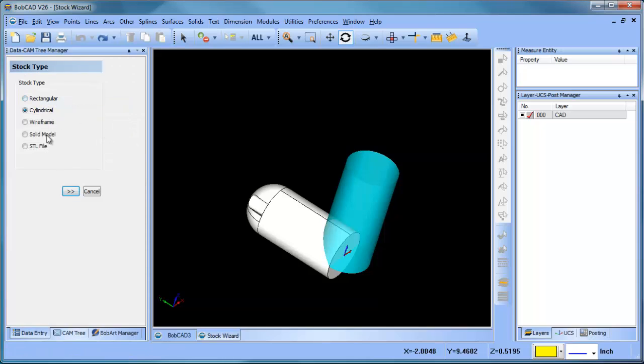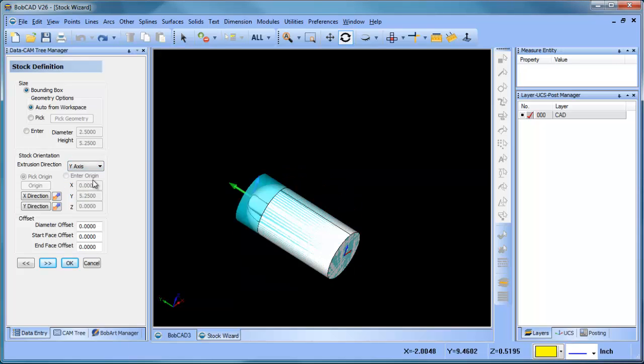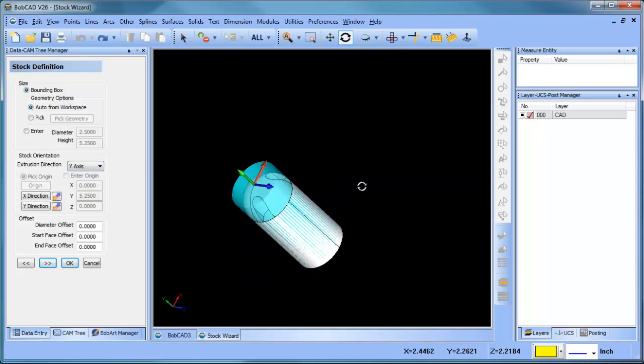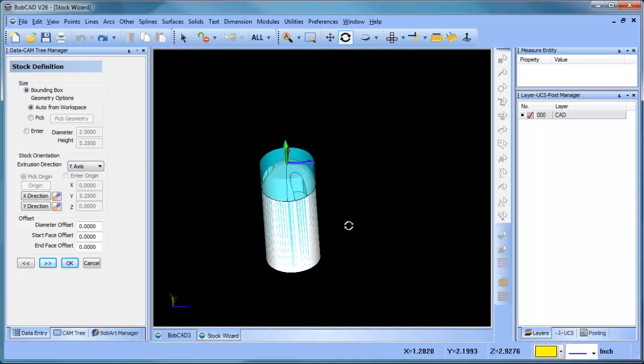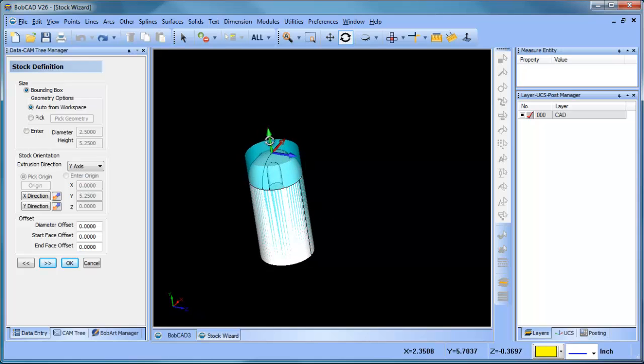We'll choose cylindrical stock. This time we're going to change the extrusion direction to the y-axis. Now you can see the stock is aligned to the part, even though Z is facing the wrong way. The stock is used for simulation, advanced rough - it's a 3D boundary. But as long as it's covering the area that you want to machine or visualize machining or use as a boundary for the advanced rough, then we're all good here.